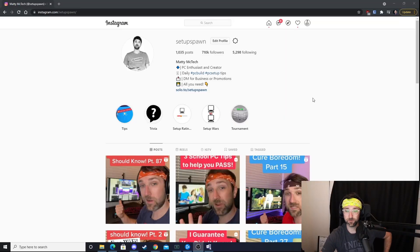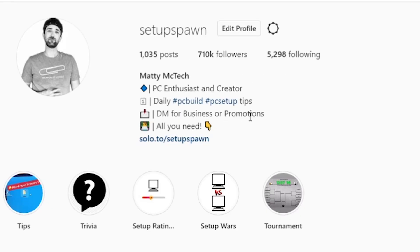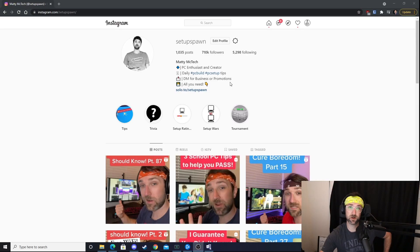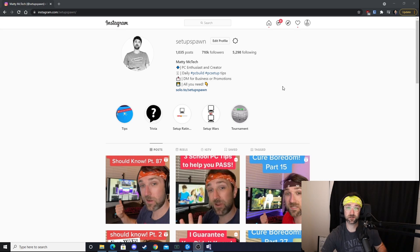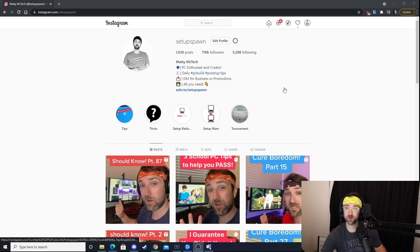On to the next one — another one of Zuck's creations: Instagram. If you haven't already, go follow my page at SetupSpawn. You're going to notice this can be a lot of the same information since Instagram is owned by Facebook, but I'll show you how to do it anyway.